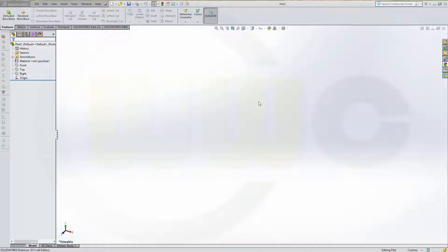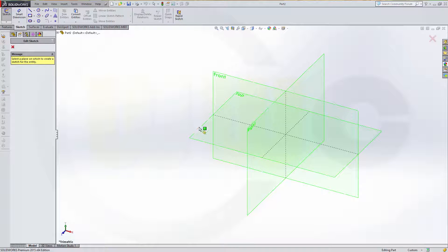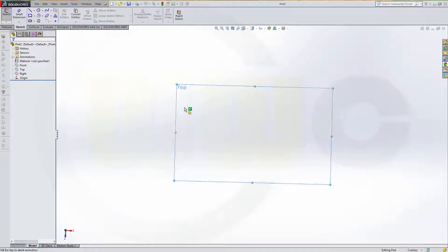Hi, welcome to a SOLIDWORKS 2015 video tutorial. I want to do the same exercise as I did before in Onshape and Solid Edge. So let's start with the sketch on the top plane.